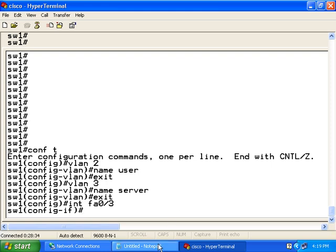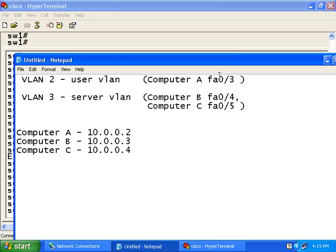Now remember, port number 3 is to be connected to the user VLAN, which is VLAN number 2.